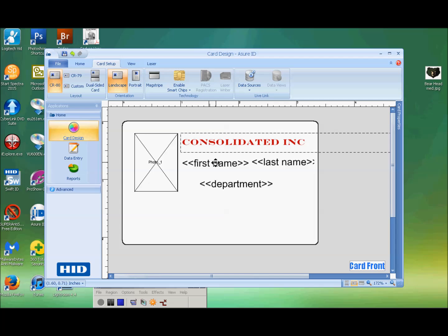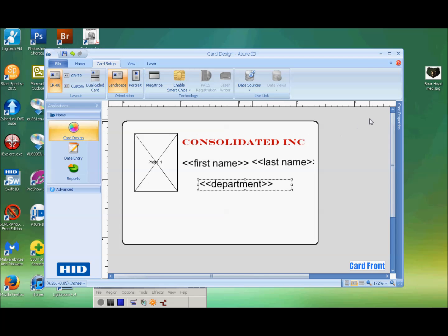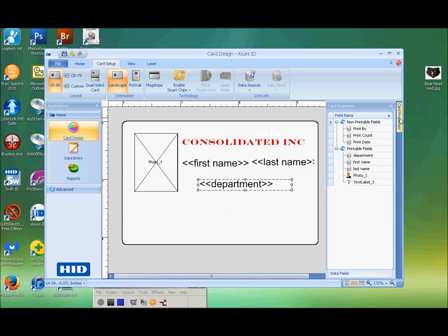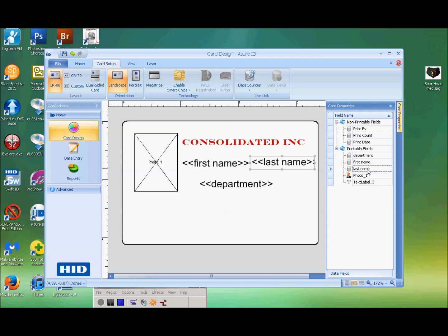If you'd like to see what's really listed in the card, we have card properties, which shows non-printable fields and printable fields. You can click on each one and it'll highlight where that particular field is so you can tell what is assigned to what. Then you can just put that back.